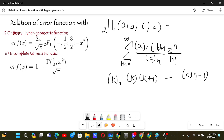Since there are two variables in the numerator, we write 2 over 1, giving us the notation 2F1. If it were 2 over 2, we would have a, b in the numerator and c, d in the denominator, with the series being a_n times b_n divided by c_n times d_n, times z to the power n over n factorial.